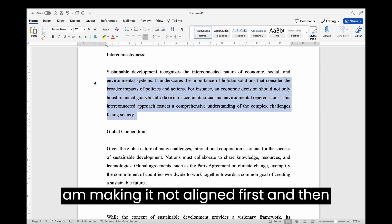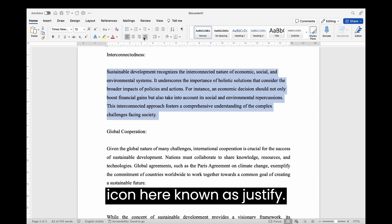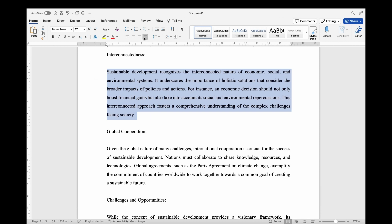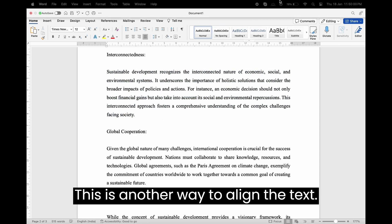Also, here, I am making it not aligned first, and then by going to the Home tab and clicking the icon known as Justify. This is another way to align the text.